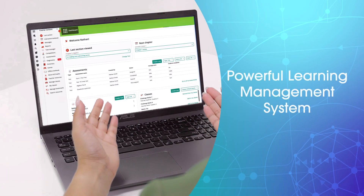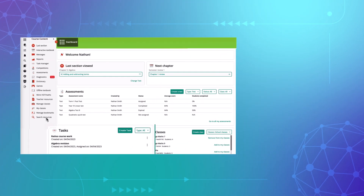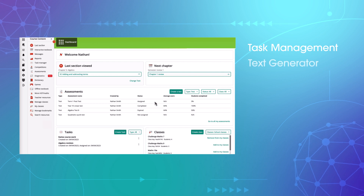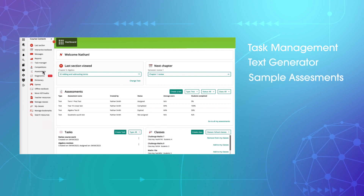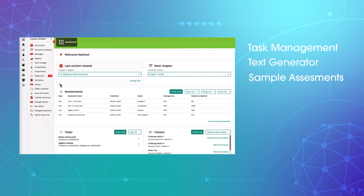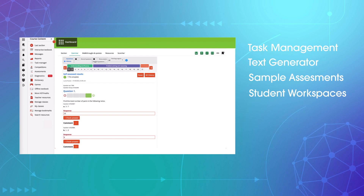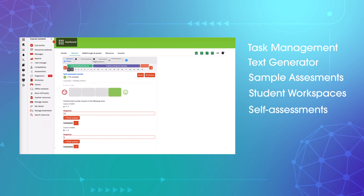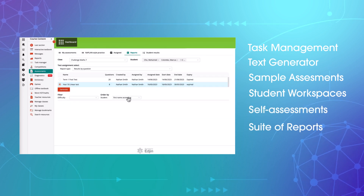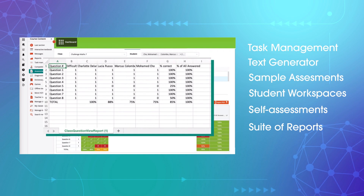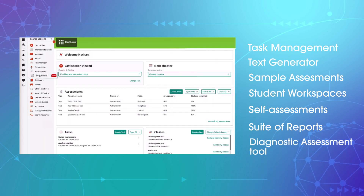Our powerful learning management system offers task management, the test generator, sample assessments, access to all student responses and self-assessments, plus a suite of new and updated reporting tools and the new diagnostic assessment tool.